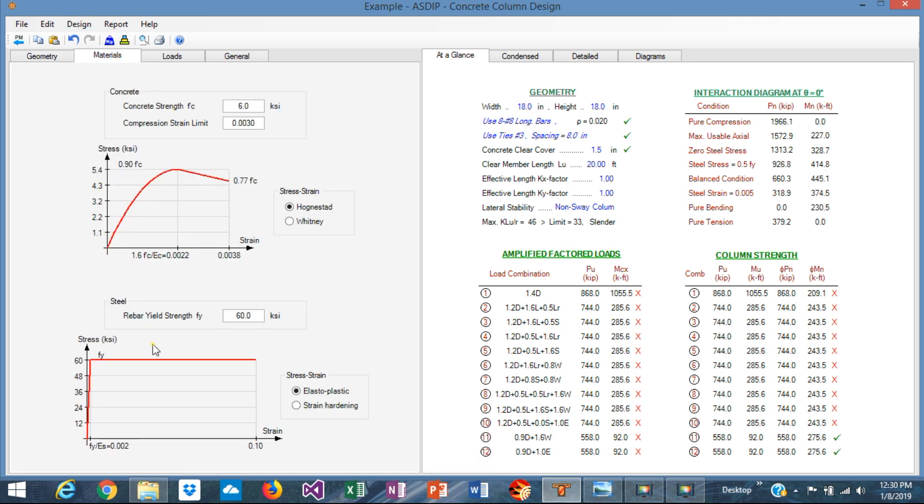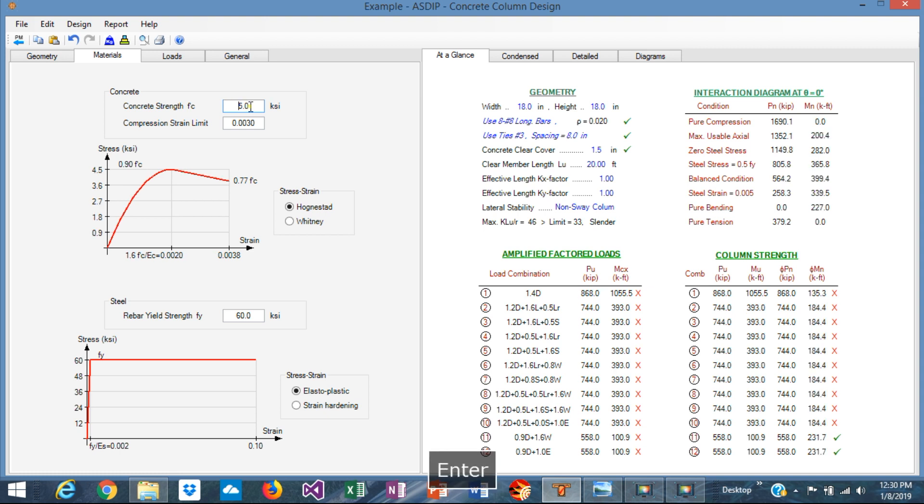The materials: concrete strength. This is a biaxial slender column so probably we can start with a 5 ksi concrete strength. The rebars are okay at 60 ksi.